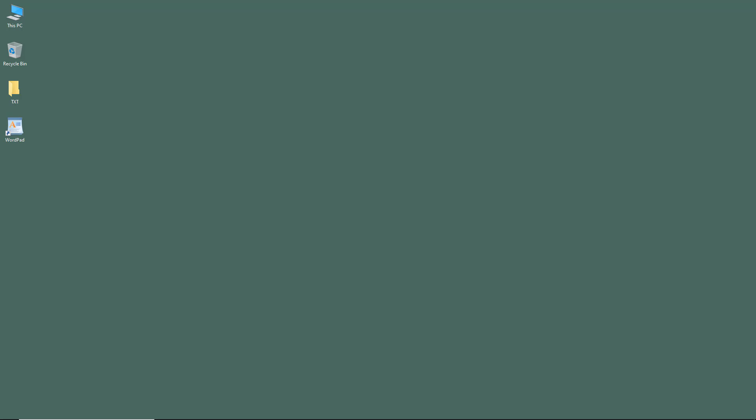WordPad is a default word editing software that comes pre-installed with Windows. In this video, we're going to learn how to use WordPad that comes with Windows 10, but this course can be followed along with older versions of Microsoft Windows WordPad as well, or newer versions that may be released later on.